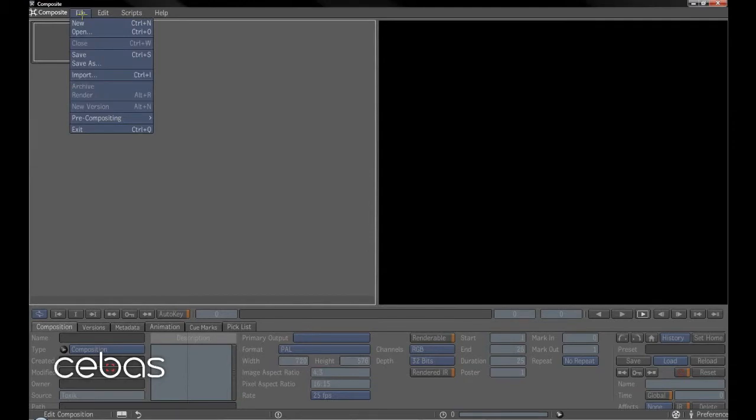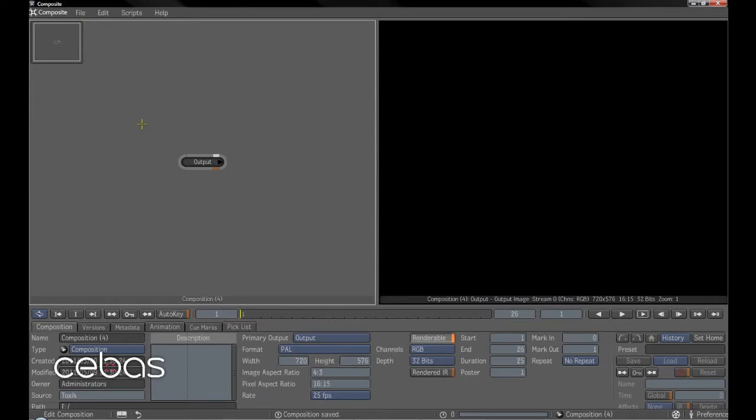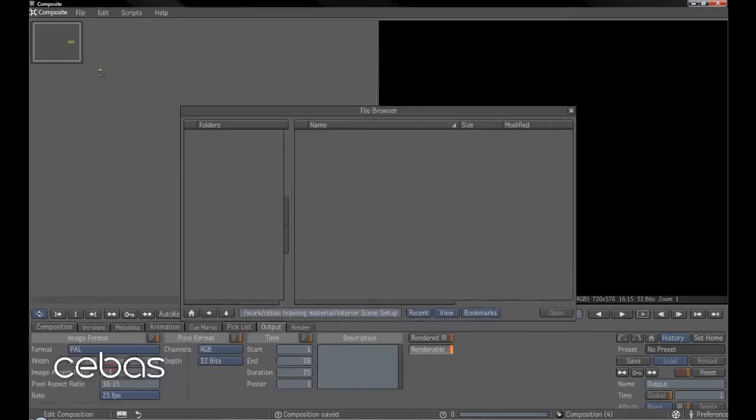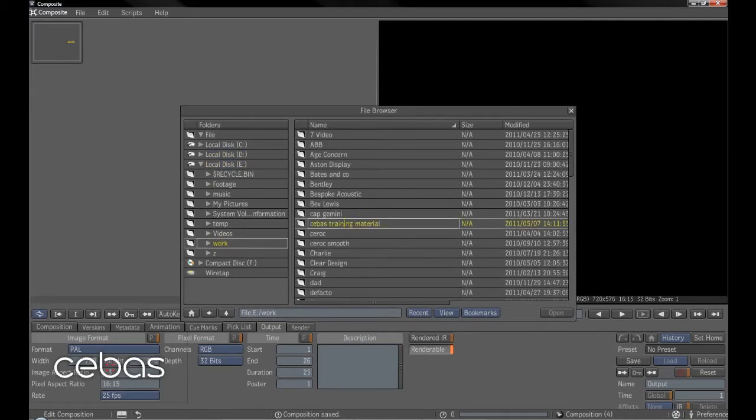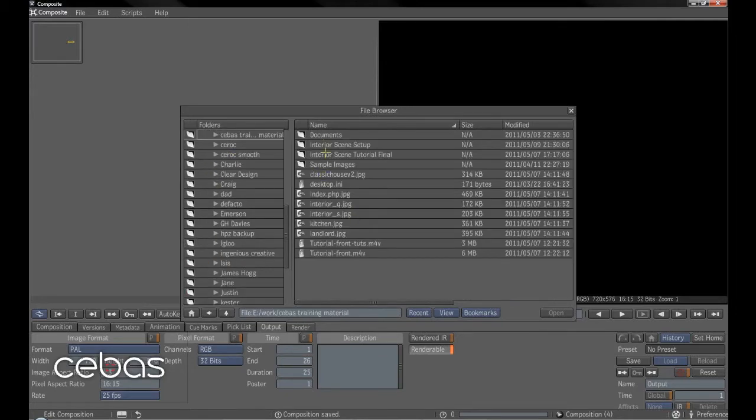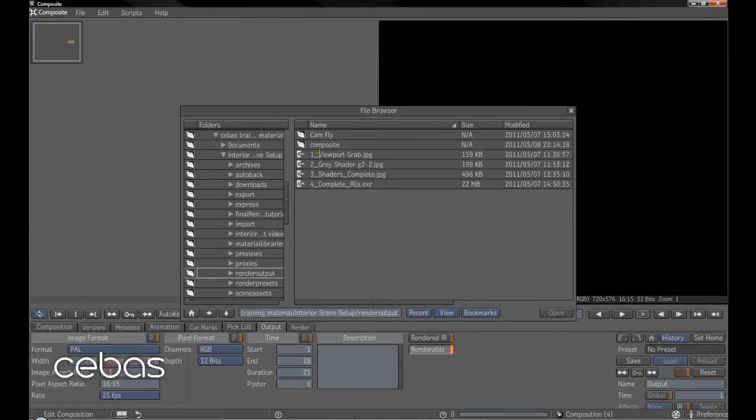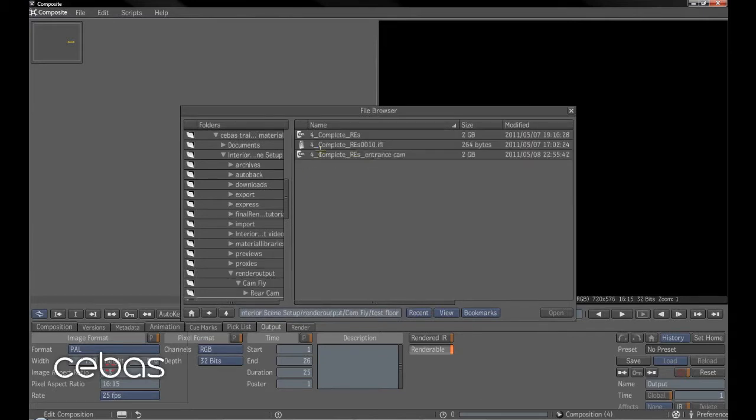Now we'll just show you the power of the EXR files into composite. So we'll create a new composite and we'll import. Now render output, camera fly, test floor.